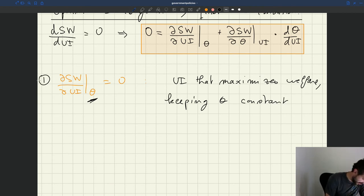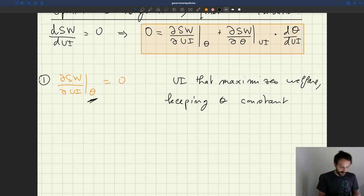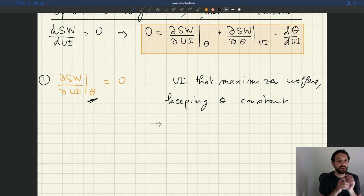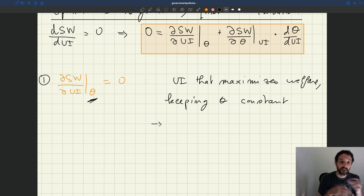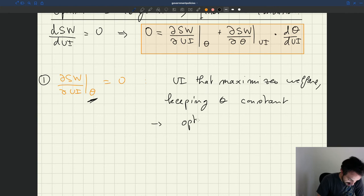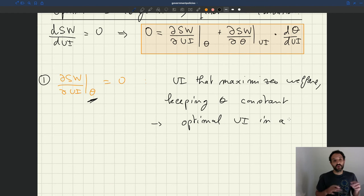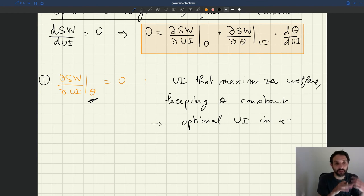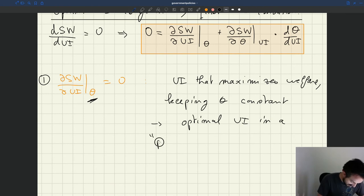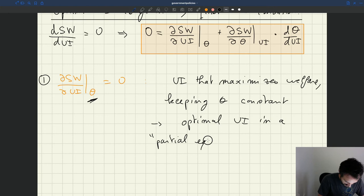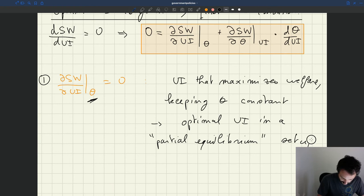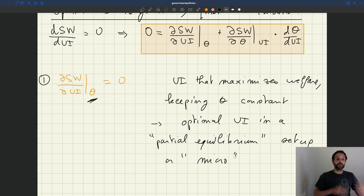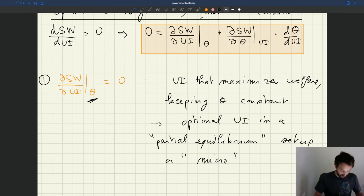This is our first term. So this is a kind of optimal policy but that omits the response of tightness. And so that's basically the optimal unemployment in a partial equilibrium setup. So a setup that keeps tightness constant. Or a micro setup as opposed to macro where macro would take into account a tightness effect.